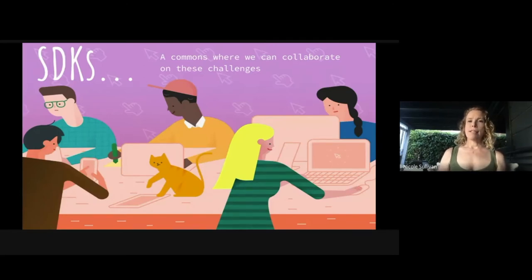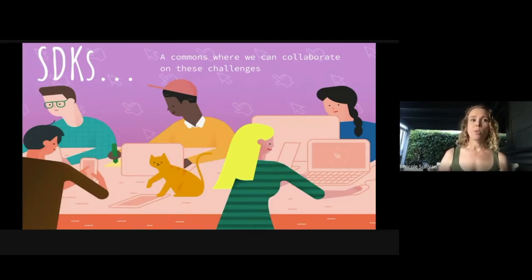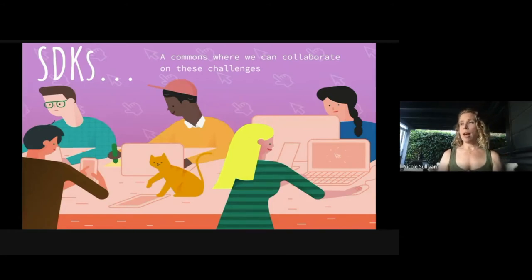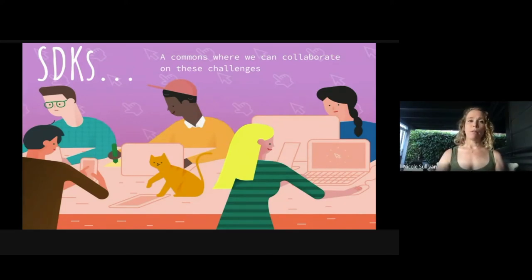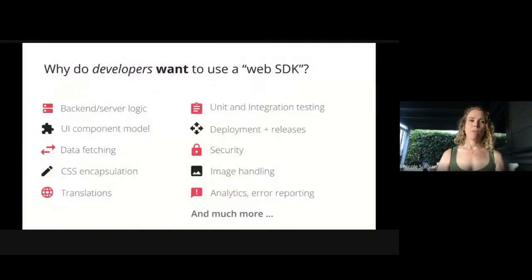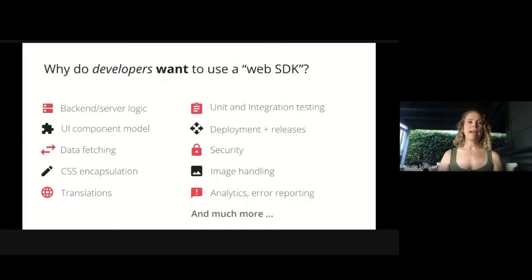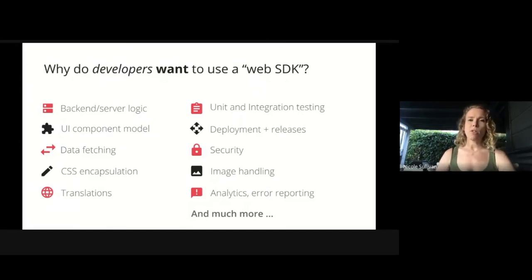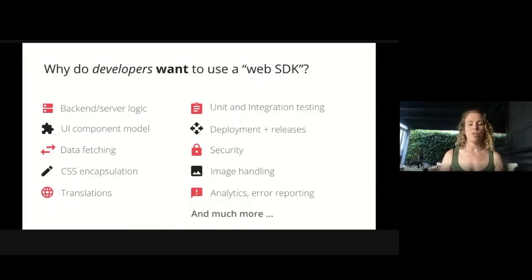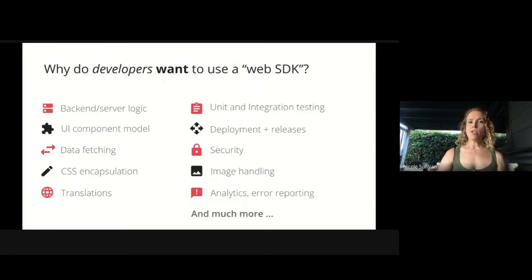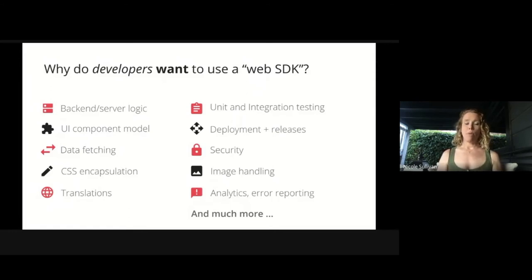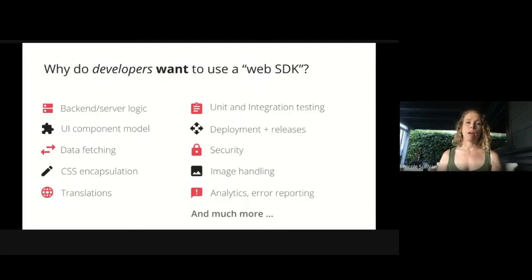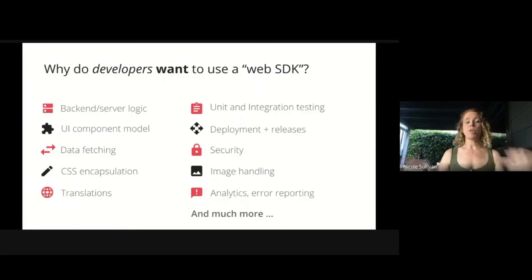So what are SDKs in the end? We think of them as a commons where we can collaborate together as an entire developer community to get better outcomes. What sorts of things goes into a web SDK? It might be back-end server logic, unit and integration testing, translations, encapsulations, security, image handling, and the list goes on and on. Essentially, we're trying to help a dev to be as productive as they possibly can be. They're building a production app. It has so many moving parts and it can be really difficult to reason about how to string those together and how all the tiny decisions you make lead up to performance outcomes.